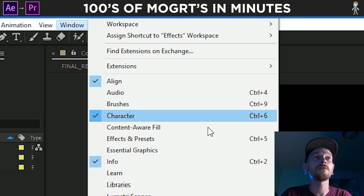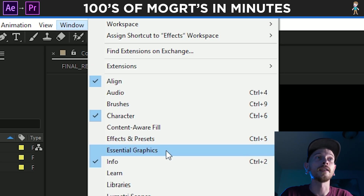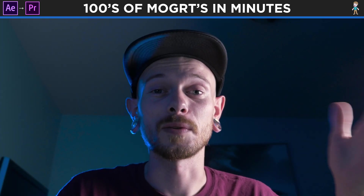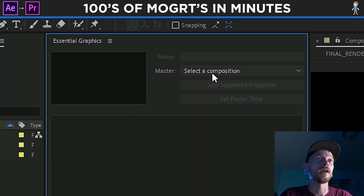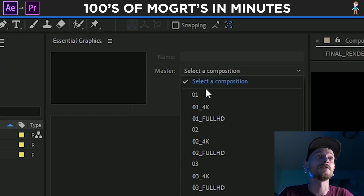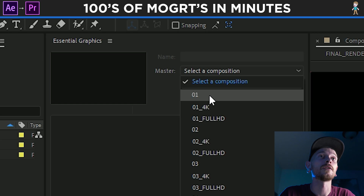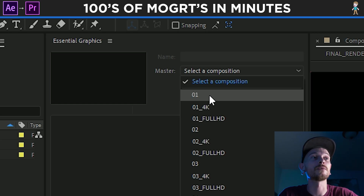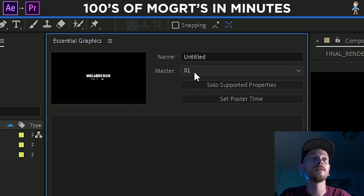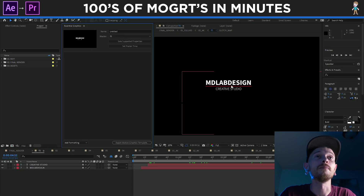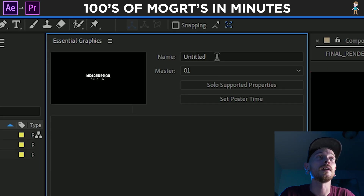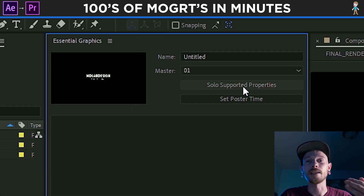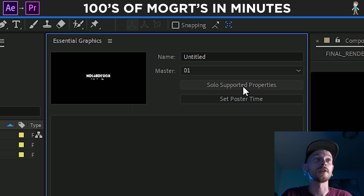We're gonna go to Window and hit Essential Graphics. So now we're on to step number four. What we're gonna do is select which composition or which title we want to use — we're gonna use number one. And then what we're gonna do is solo the supported properties.